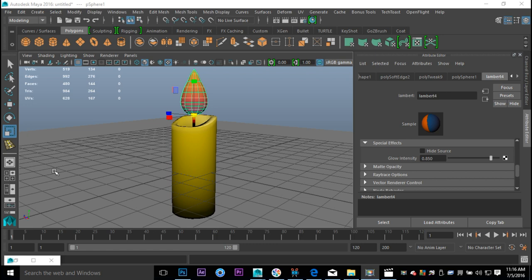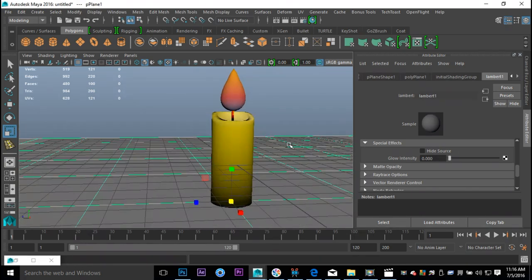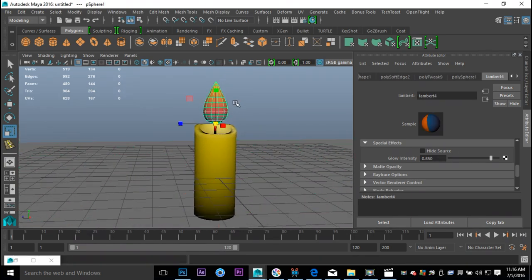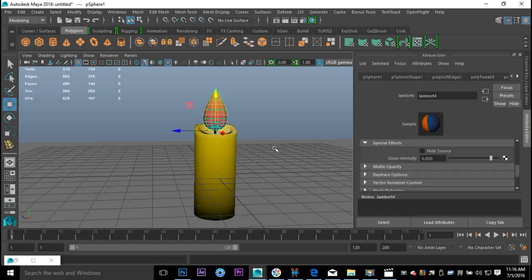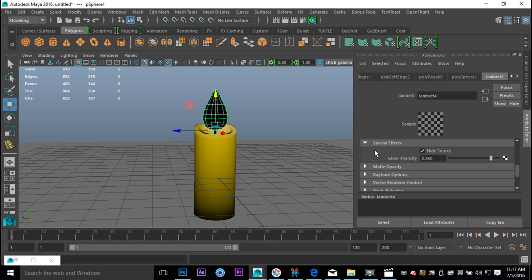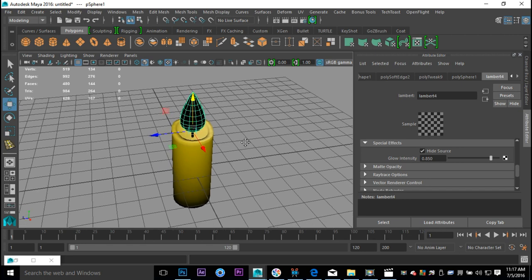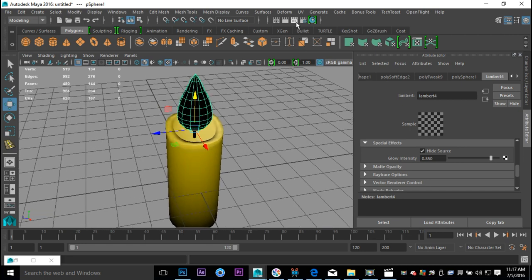In our last video we textured the candle — let's do a little tweaking before the animation. My flame is pretty high up compared to the wick, so I'll hit W and bring it down — that's more realistic. We put a glow intensity on the flame, but we want to hide the polygon shape. I'm going to make sure I'm in the Lambert material for the flame and we're gonna hide the source — we'll only see the glow intensity.